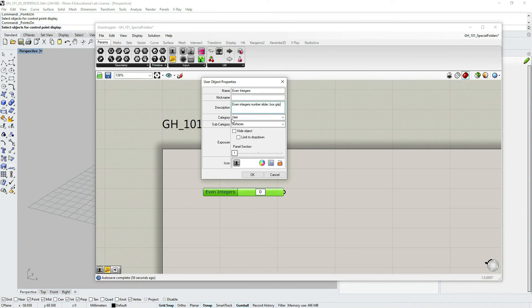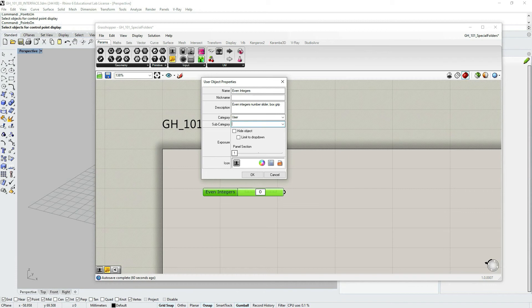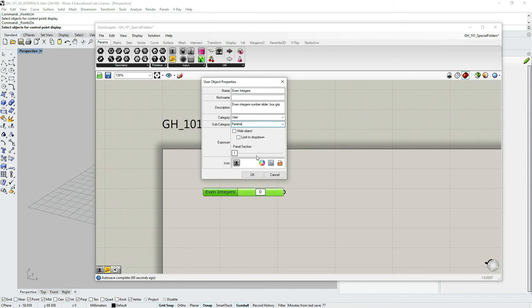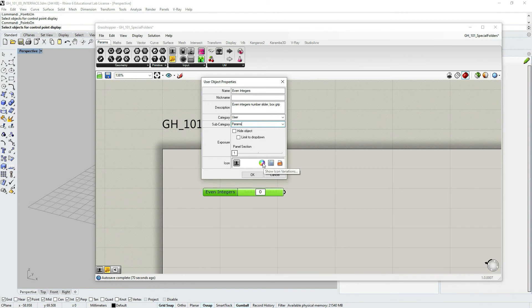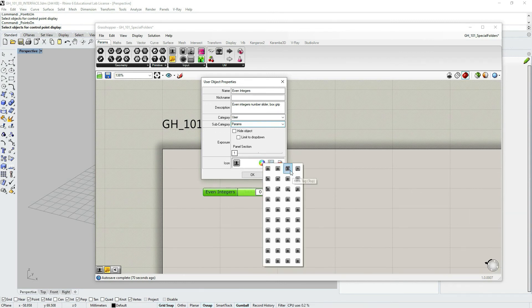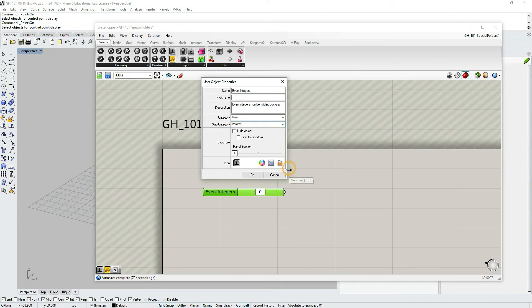Category users. Subcategory I would say. And then I can choose an icon. So the current icon. And if I click here left click, you can see some icon variations. You can also click here to show icon library.